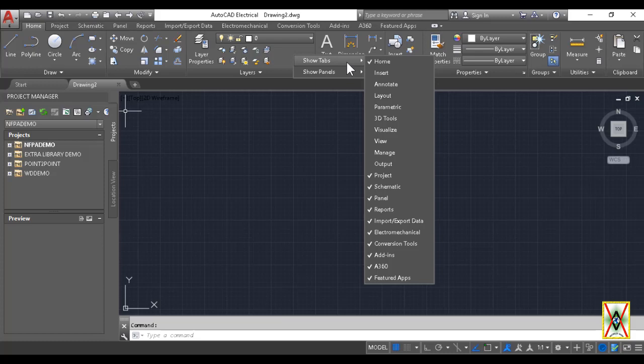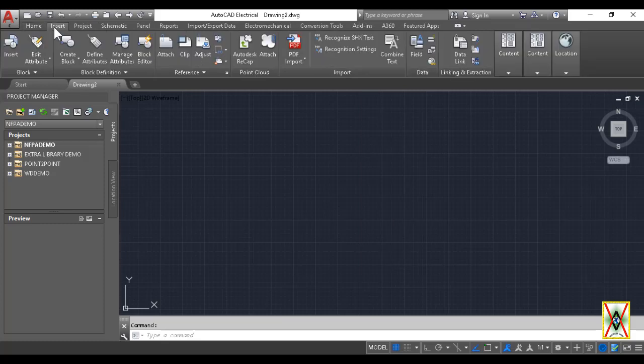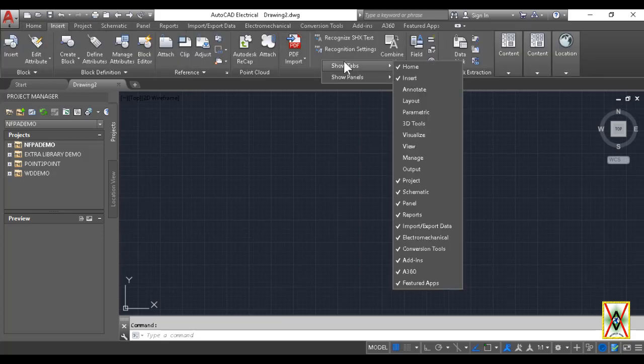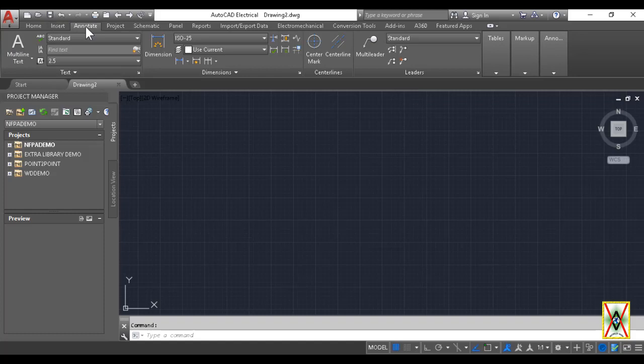For example, the Insert tab - look, I added it and it came after Home. Let's add Annotate from Show Tabs. Look, Annotate also came here. We can add new tabs this way.